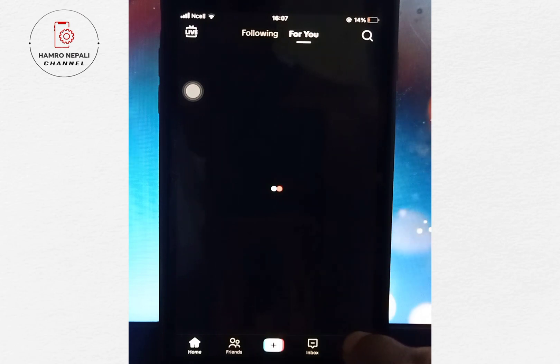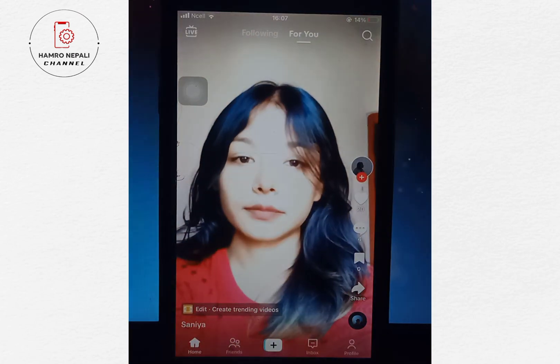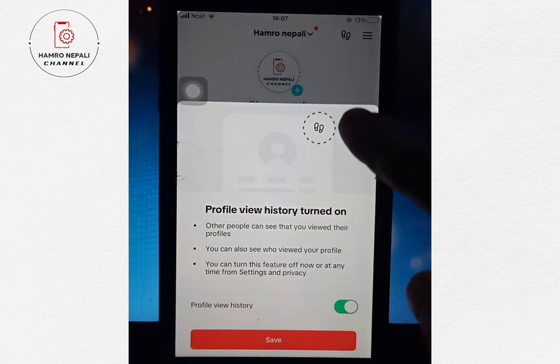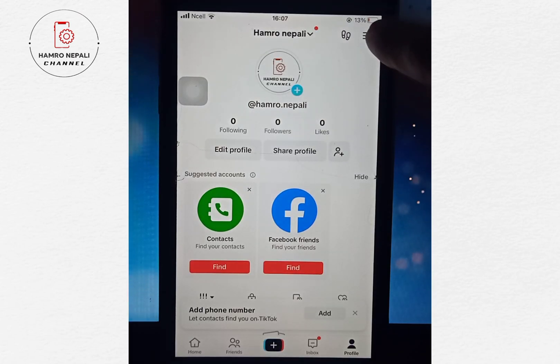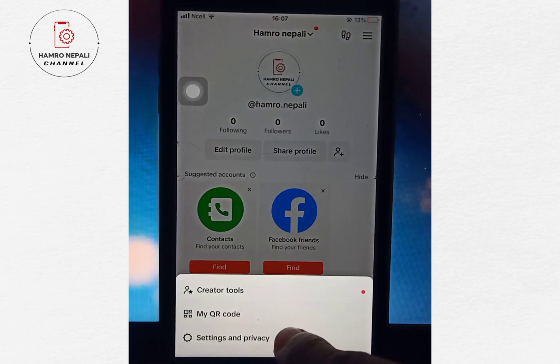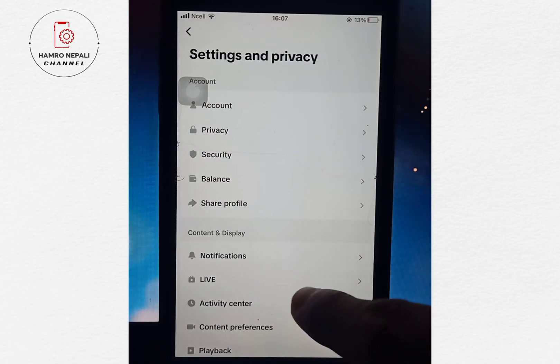You can download TikTok and click on the profile. If you want to click on my channel, you can click on the settings and device.